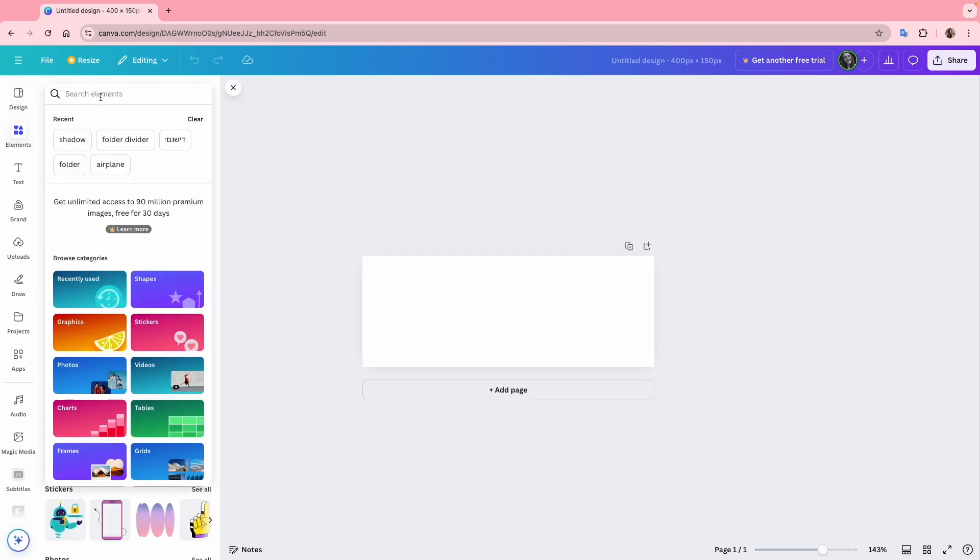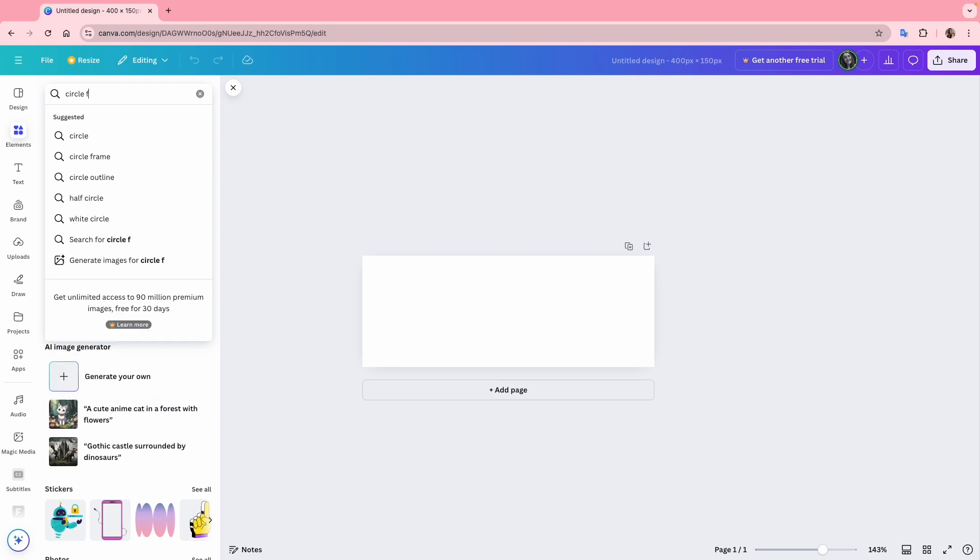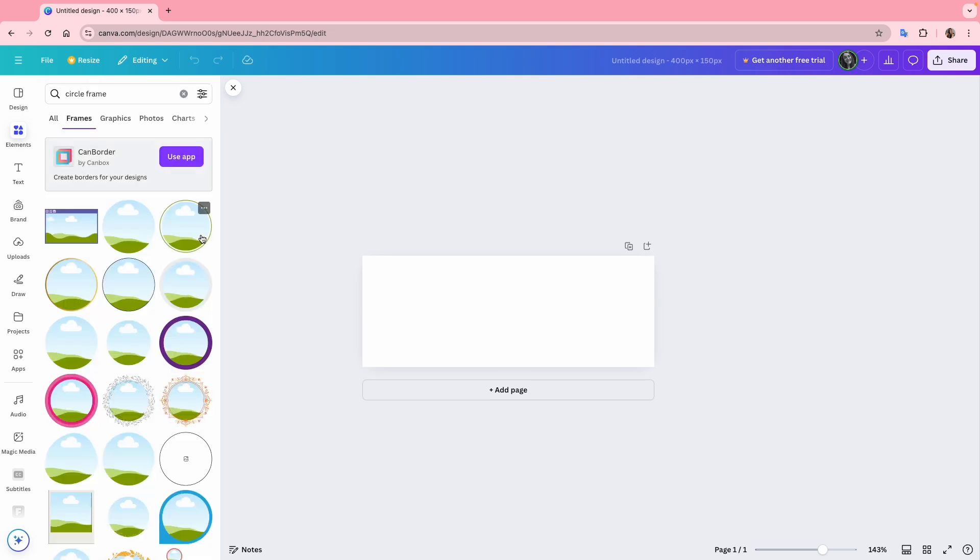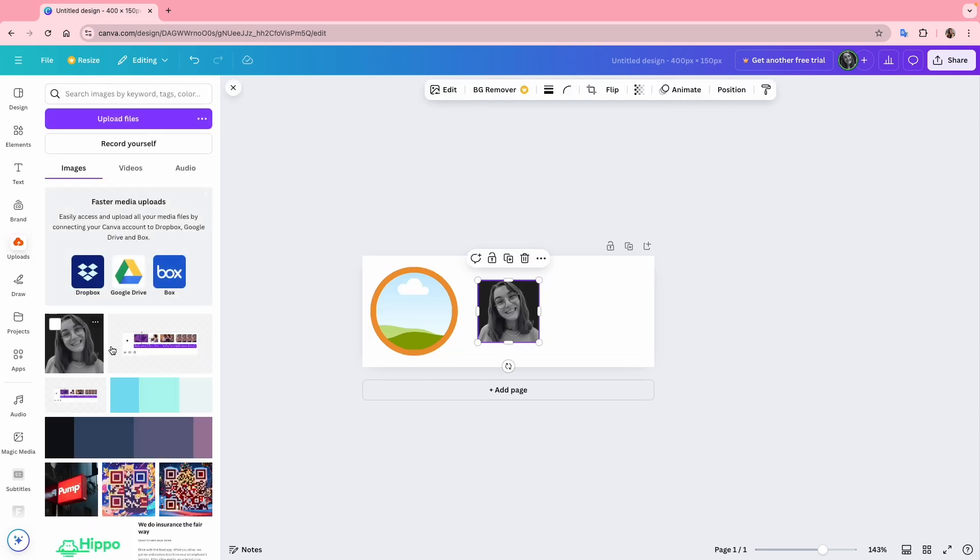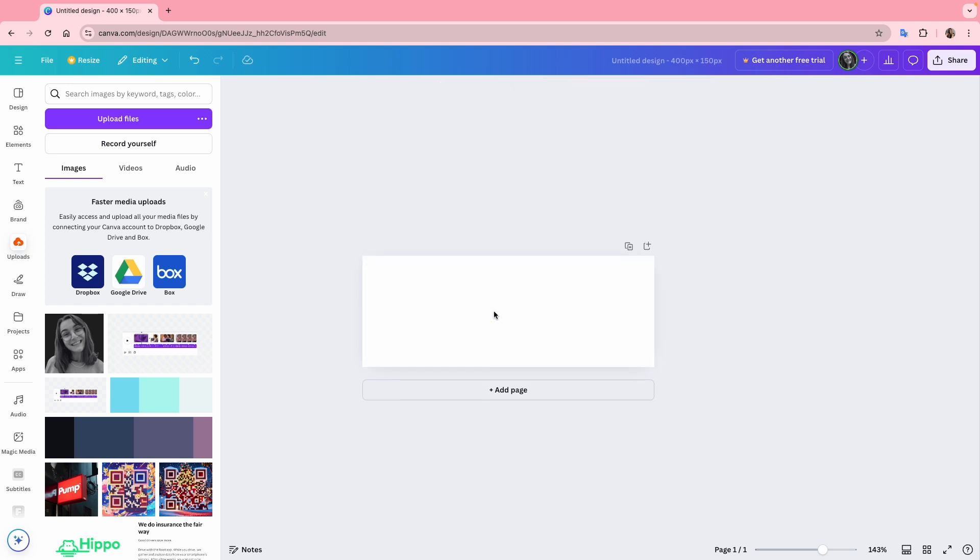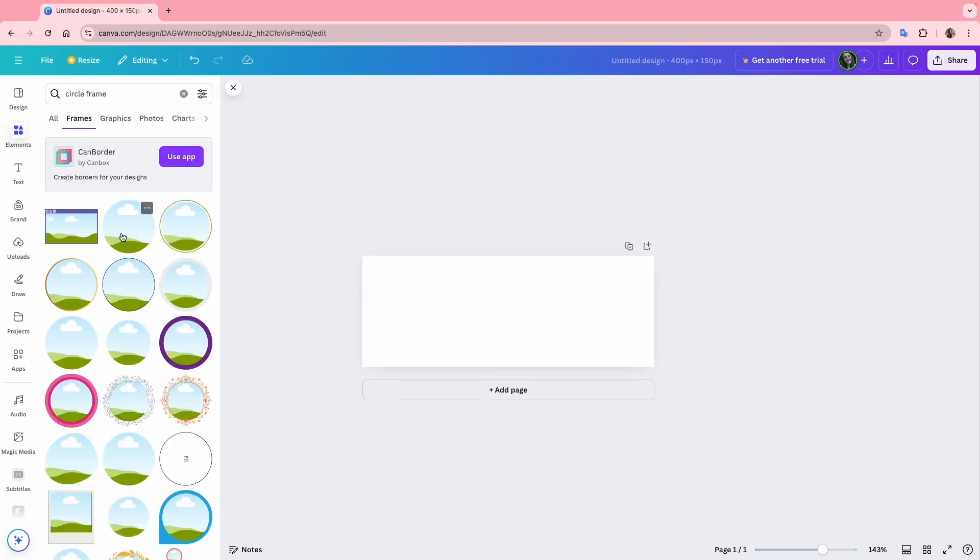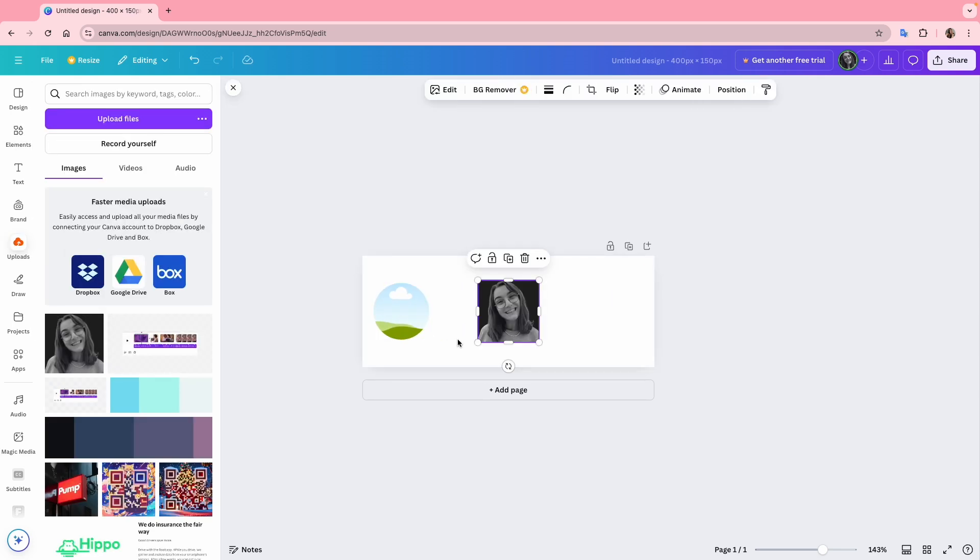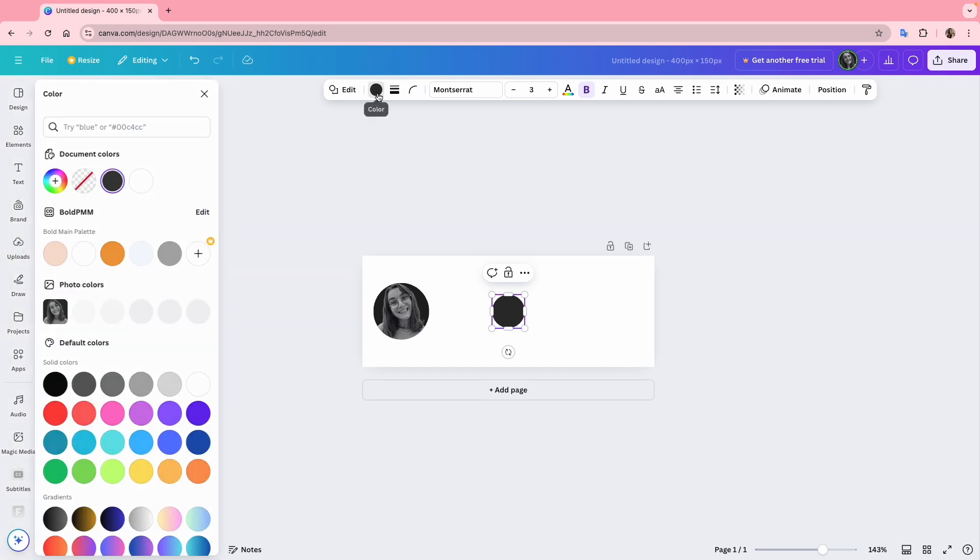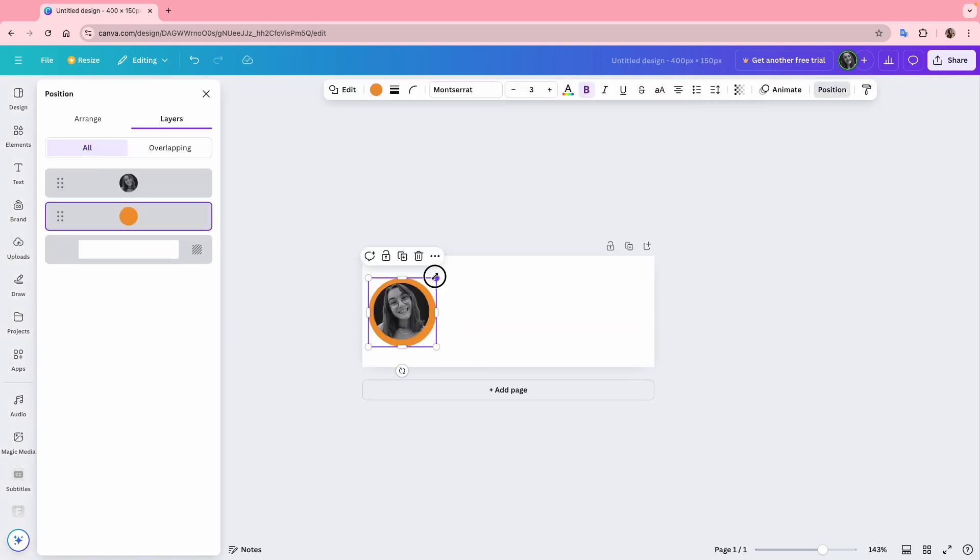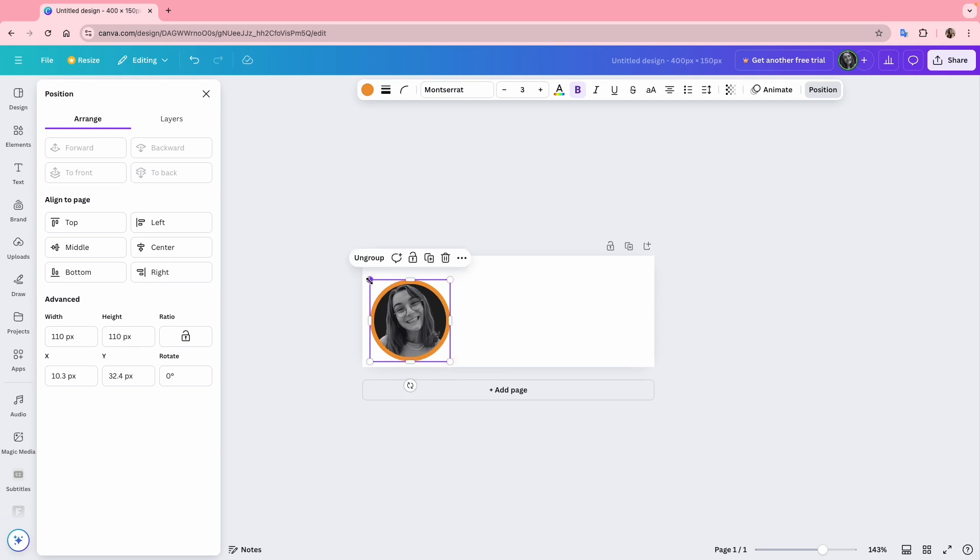The first thing I'll add is my profile photo. I'll search for a circle frame, go to frames and choose this one. I'll add my photo into it, but I think the border is too thick here, so I'll create my own. I'll delete it, add a new circle frame without a border and place my photo inside. Then I'll add another circle, change its color and center it perfectly with the frame. I'll group them together and resize it.